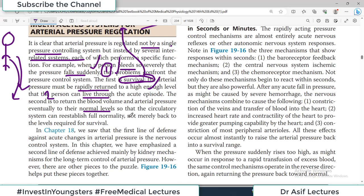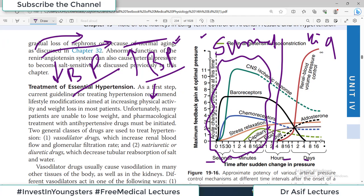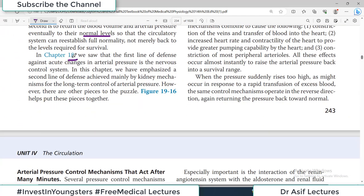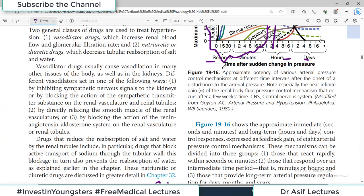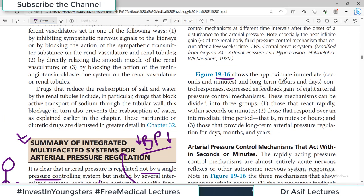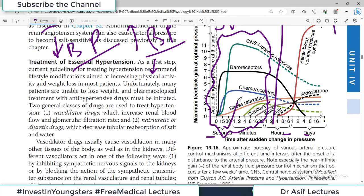It has to be a quick response, usually achieved by the autonomic nervous system — discussed in chapter 18 in detail. These mechanisms can be divided into three groups: those that act very rapidly (seconds), those that respond over an intermediate time period (minutes), and those that provide long-term control (hours, days, and months) — immediate, intermediate, and long-term.